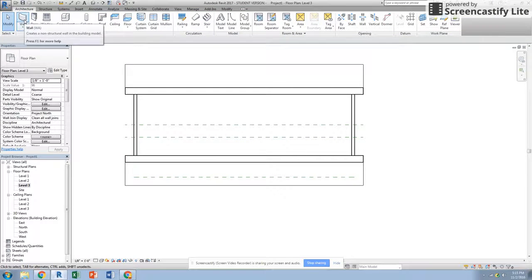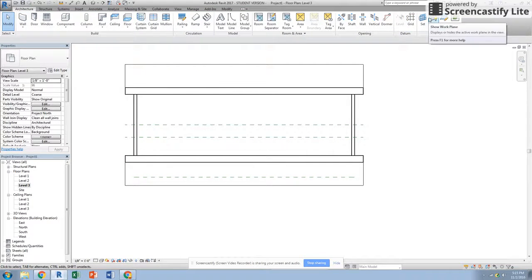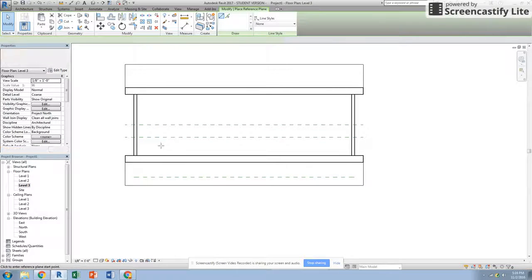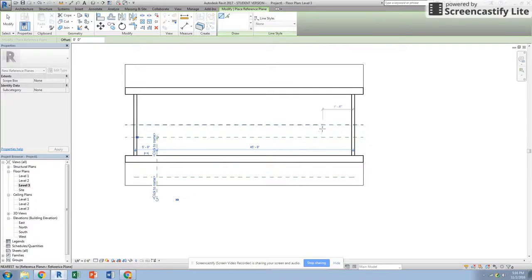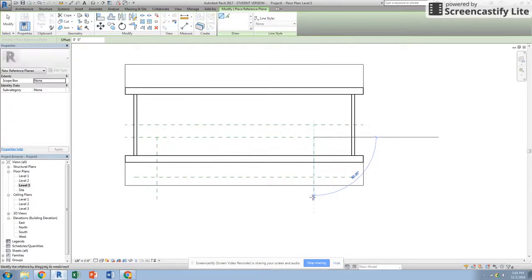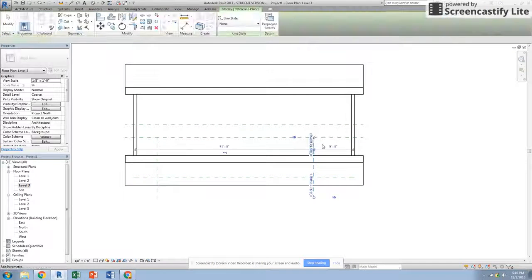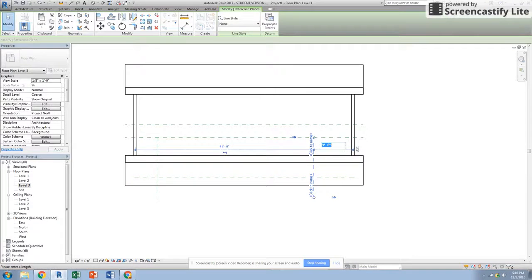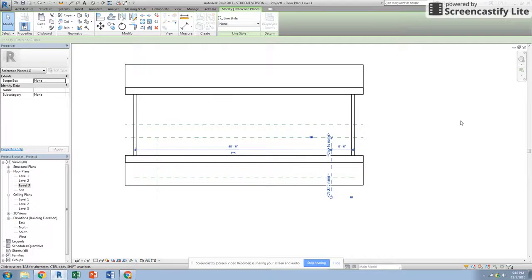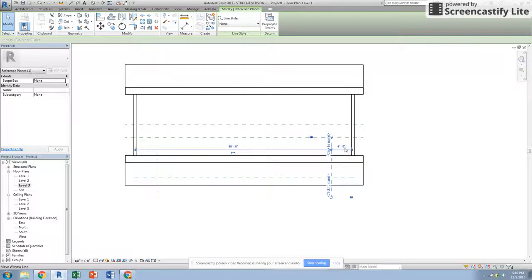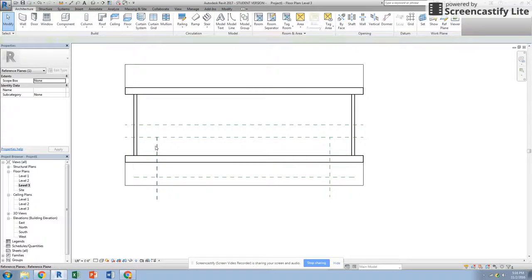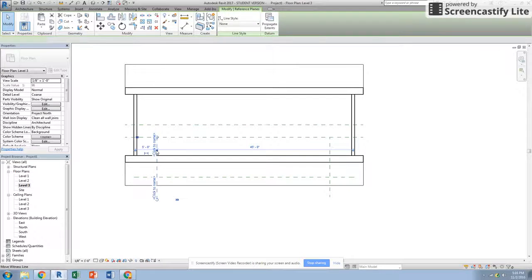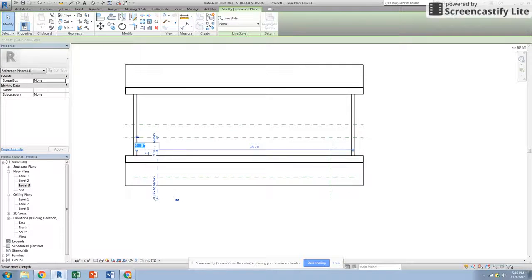Now when I go to actually draw my dormers in, let's draw one more reference plane from each edge. Let's draw that one at five foot from the end there. Let's change that from the inside. Let's do the same with this one, five foot from the inside.